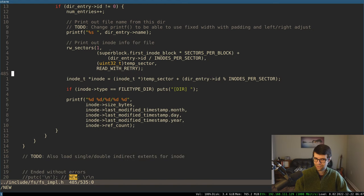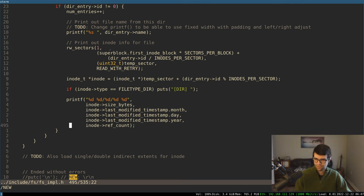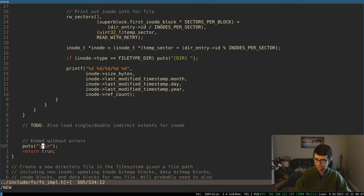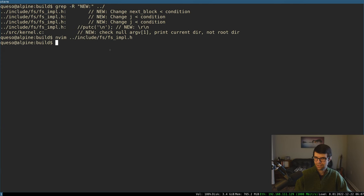After printing out the directories — I think I typed this all up last time — printing the name, reading the inode, printing some inode info which is not necessarily correct, but I'll change that in a second. Instead of just putting a newline, I need to put slash-R slash-N because I'm not converting N to both. That was the last thing I did there.